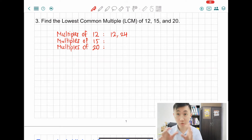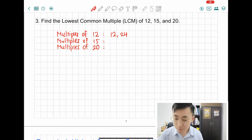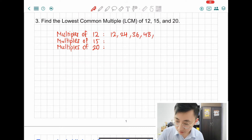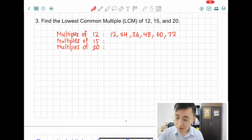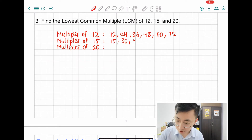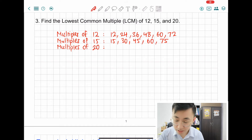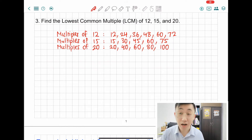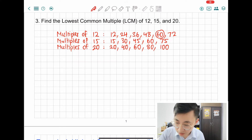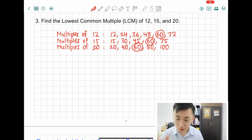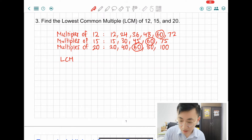So let's start: 12, 24, 36, 48, 60, 72. Now let's do 15: 15, 30, 45, 60, 75. Now the last one, 20: 20, 40, 60, 80, 100. Have a closer look — do we have a common multiple already? I can see that all three of them share 60 as the common multiple. So I'm going to draw a circle around 60. LCM equals to 60.